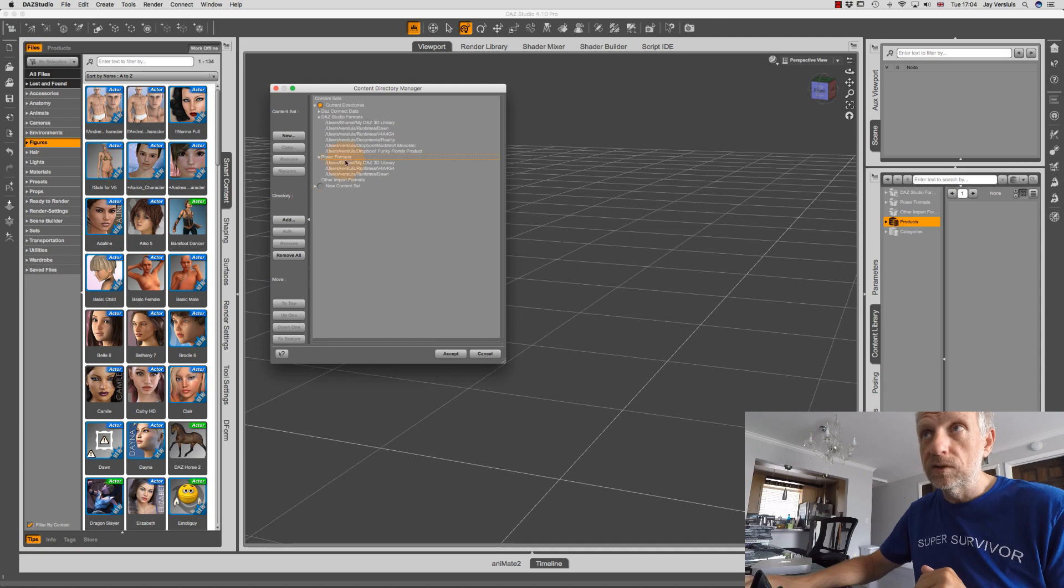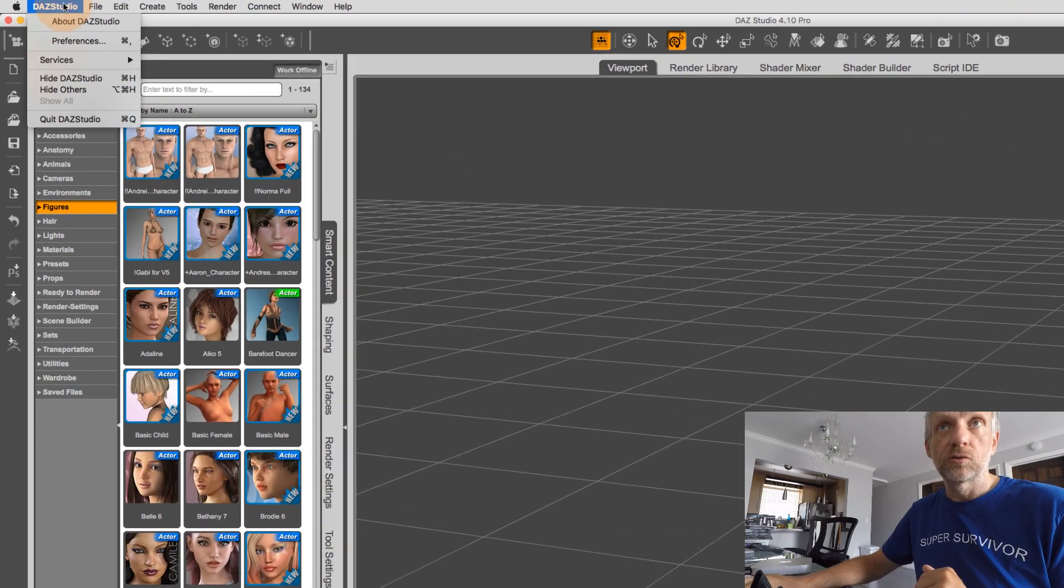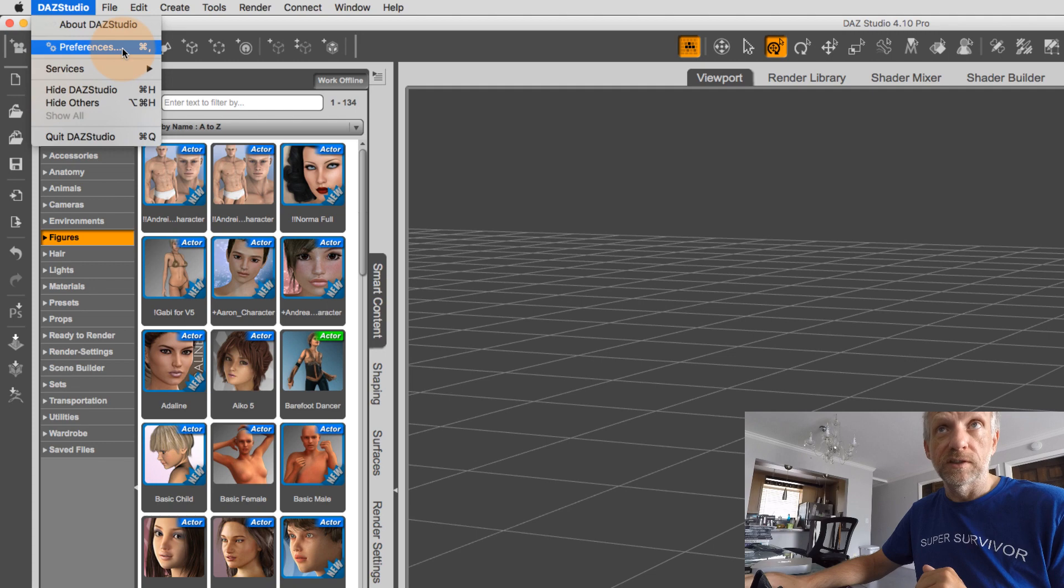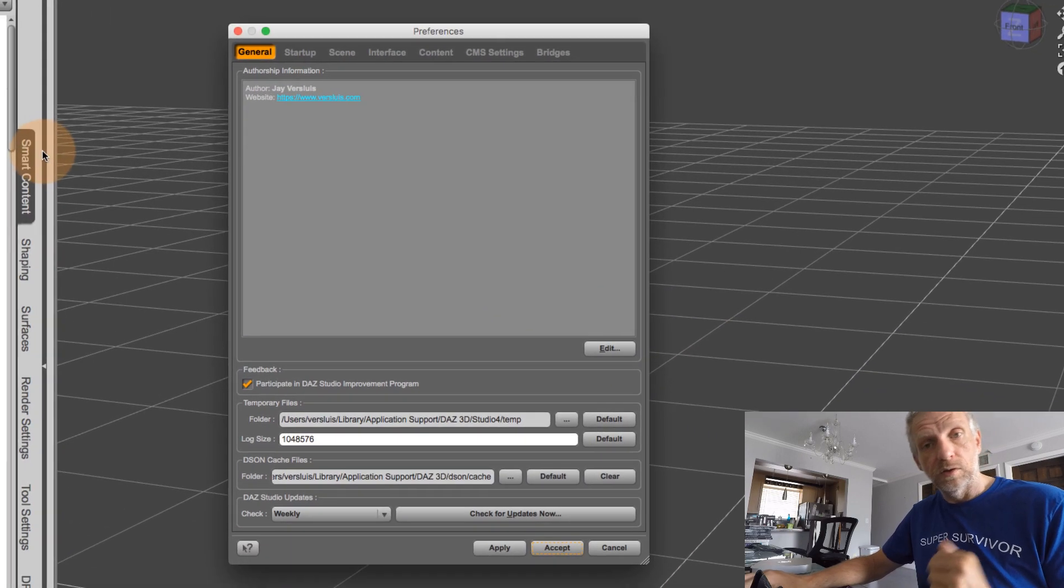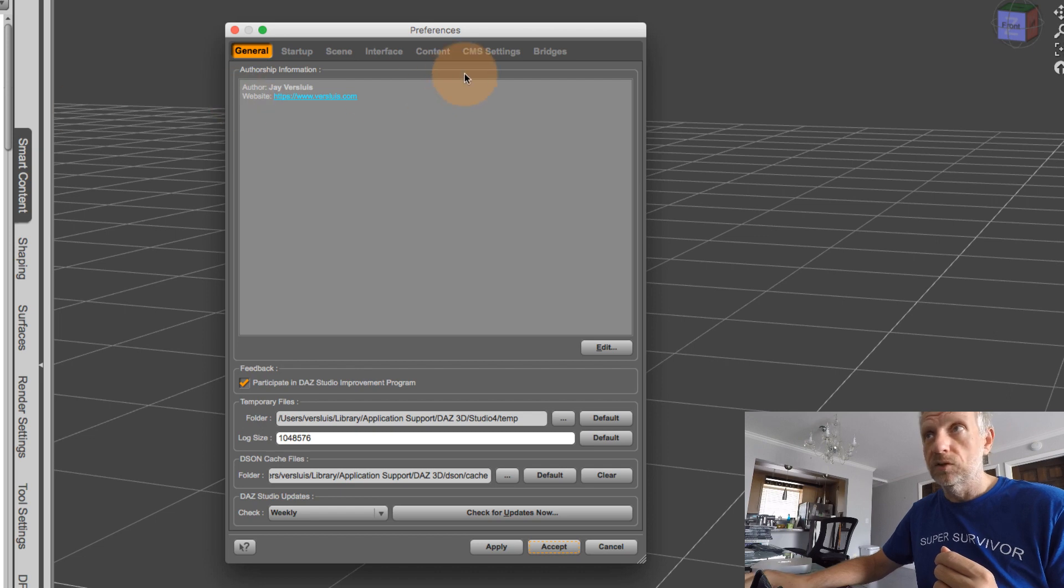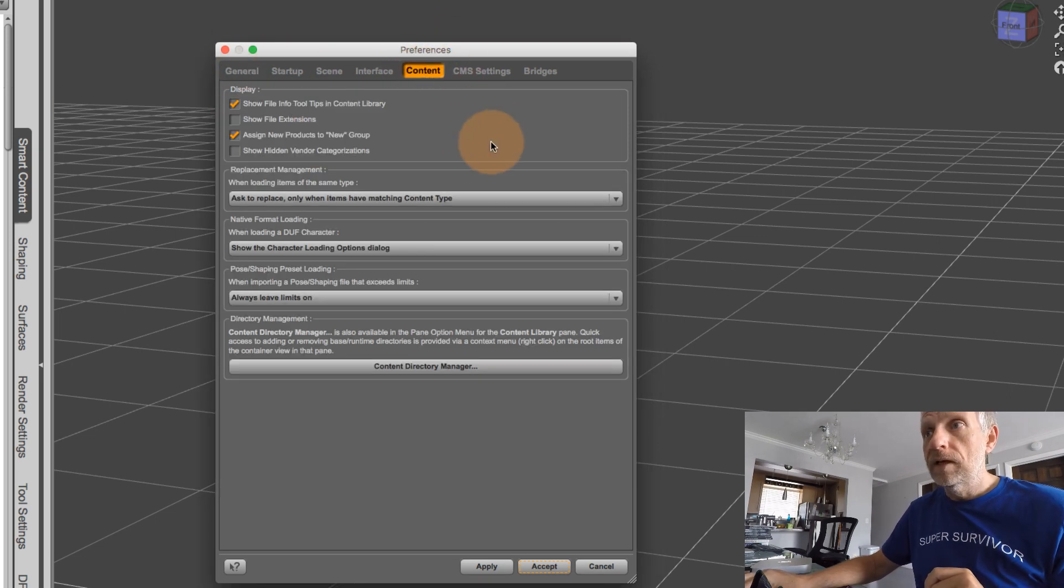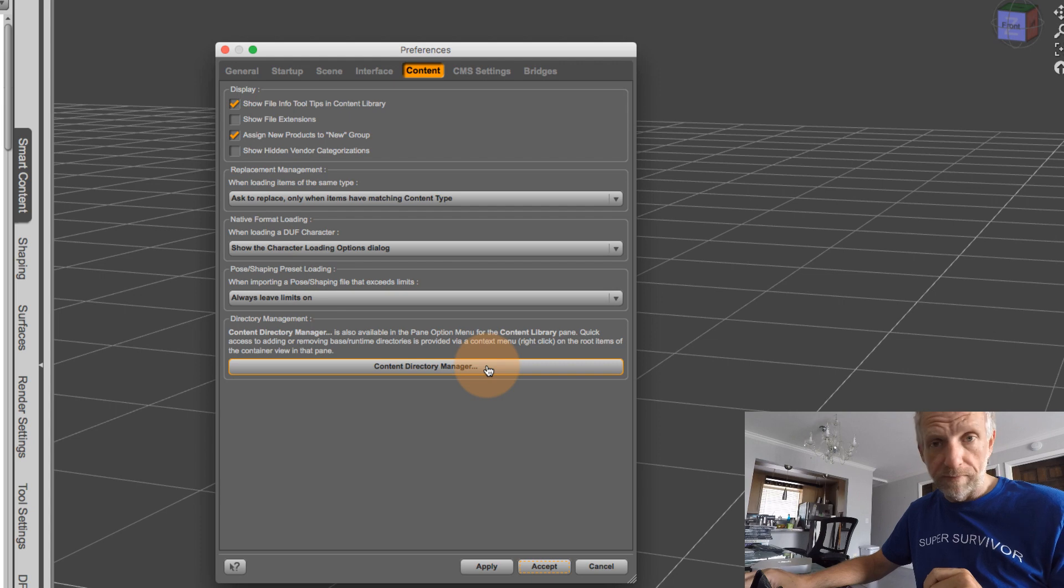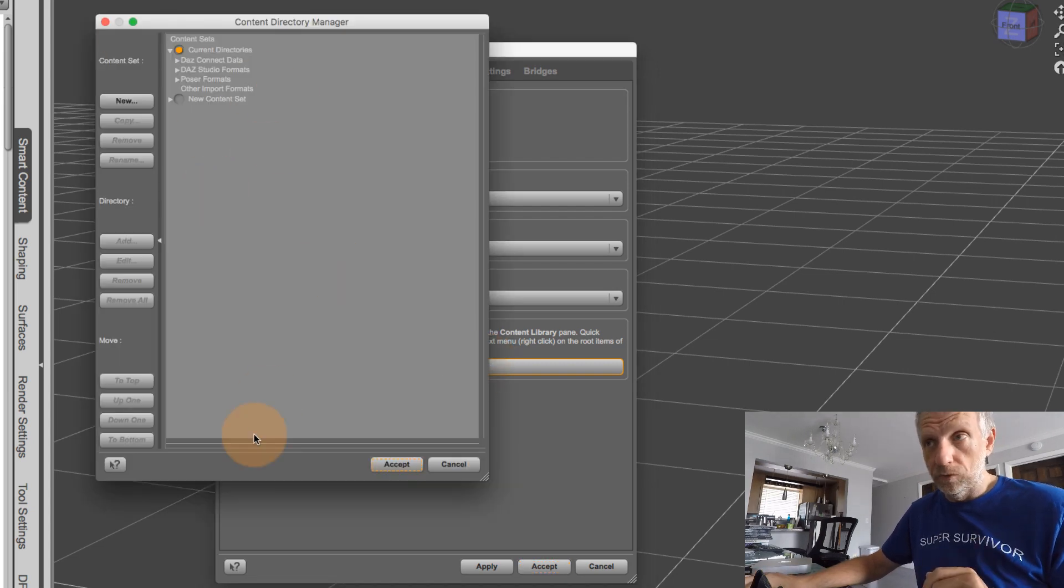Another way to get to this content directory manager screen is to head over to your DAS Studio preferences, which are either under DAS Studio preferences on a Mac, or under edit preferences on Windows. And at the top here, you have a content tab. And that has the content directory manager in here as well. And it gets you to the same window.